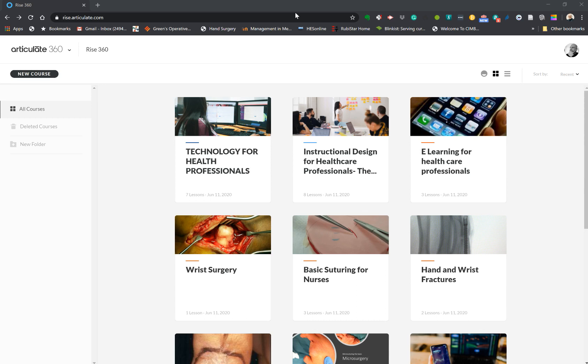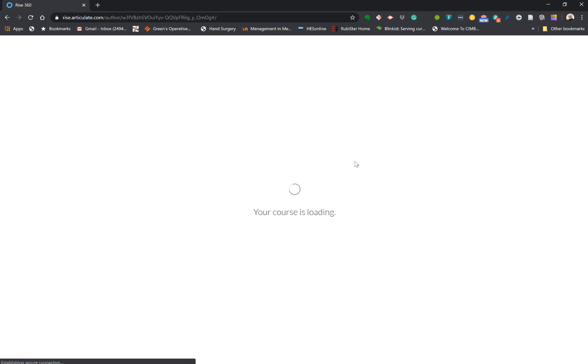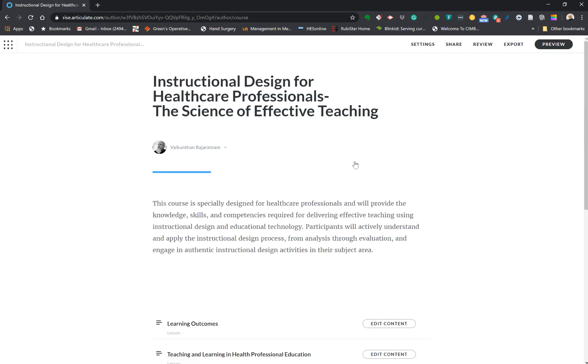Hello, in this video we're going to look at how to create and edit content within an e-learning course that you have created using RISE 360. We're going to take one of my courses that is basically based on this instructional design course and show how we're going to create content.